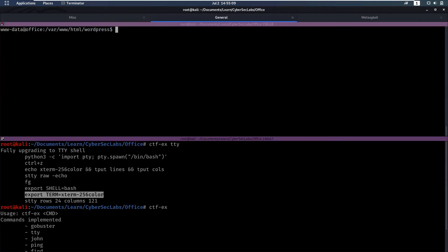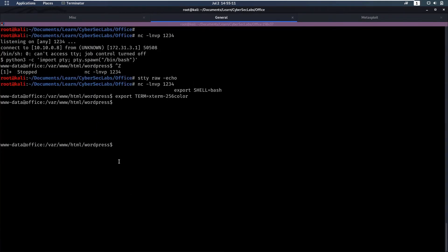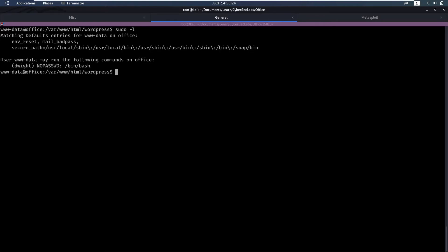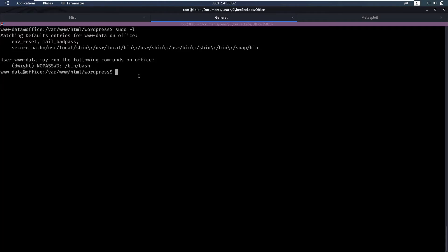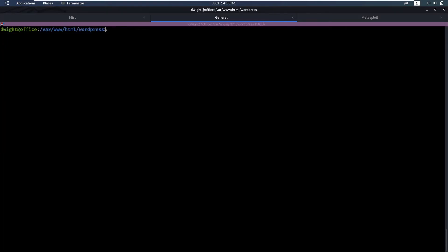Now we have a nicer shell here. Now we are www-data but what else can we do now. You would want to start your enumeration all over again and one of the things you will encounter during enumeration is sudo -l. We notice that we can run commands as dwight without a password and the command we can run is /bin/bash. Let's do sudo -u dwight and then we can run bash so now we are dwight.